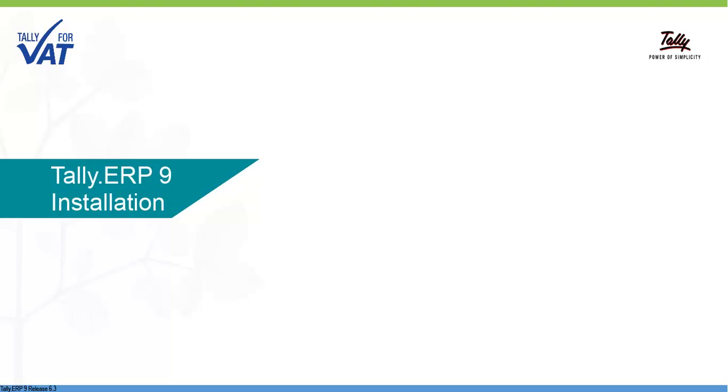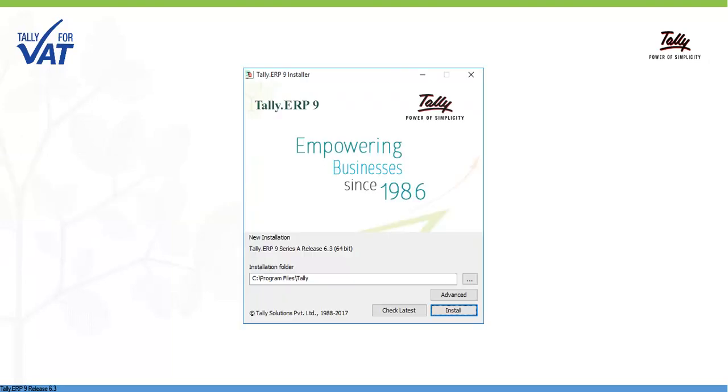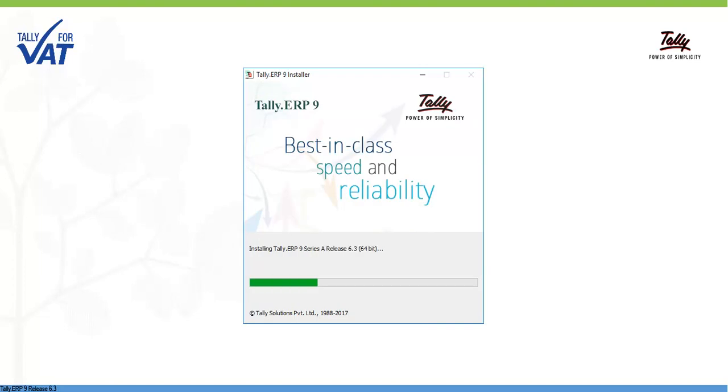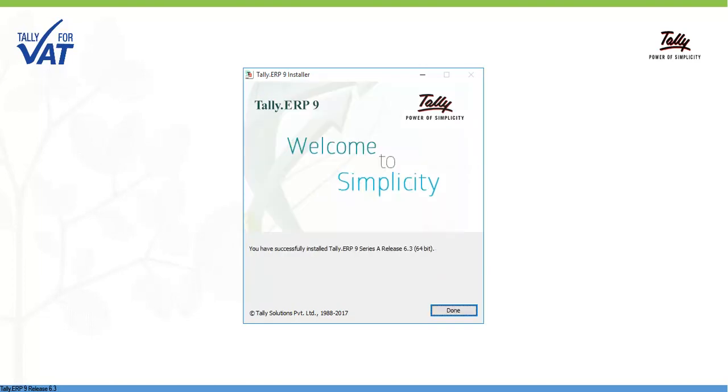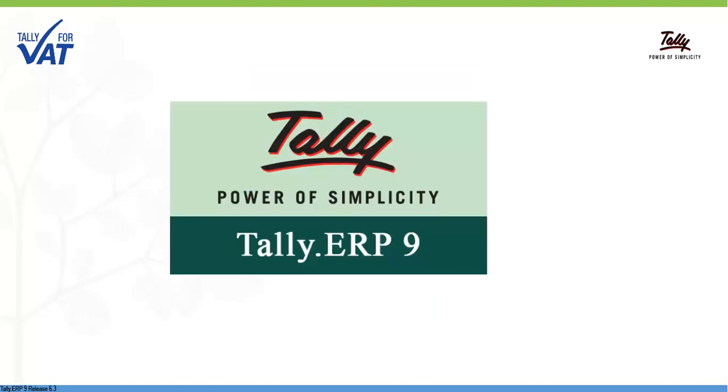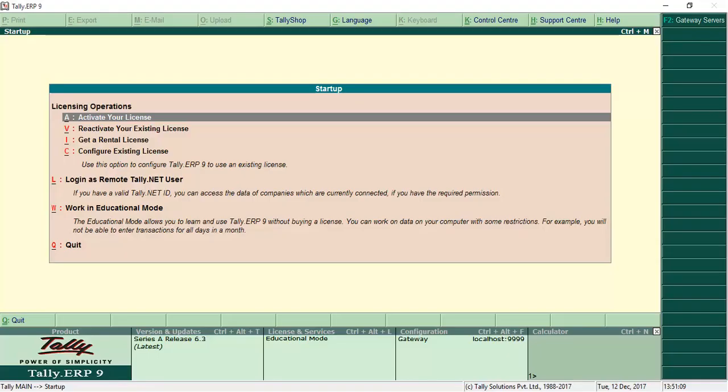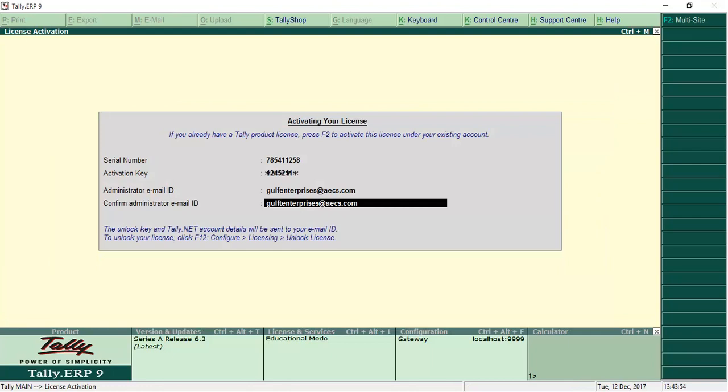Tally ERP-9's installation experience will amaze you. With just a click, installation is complete in seconds. License activation is just as easy.